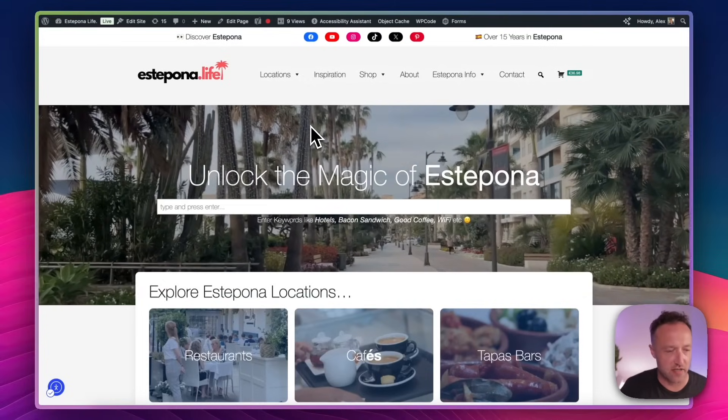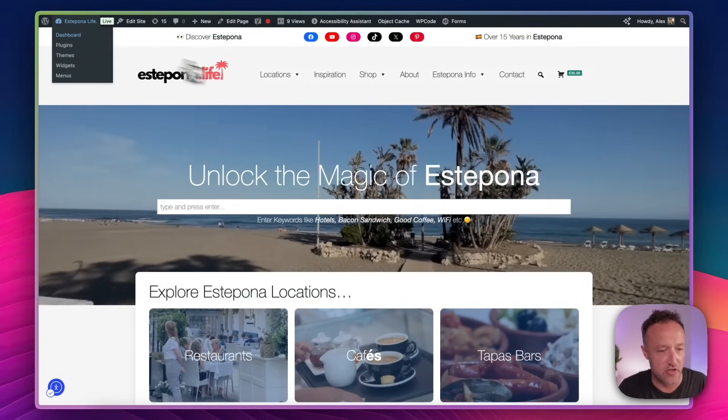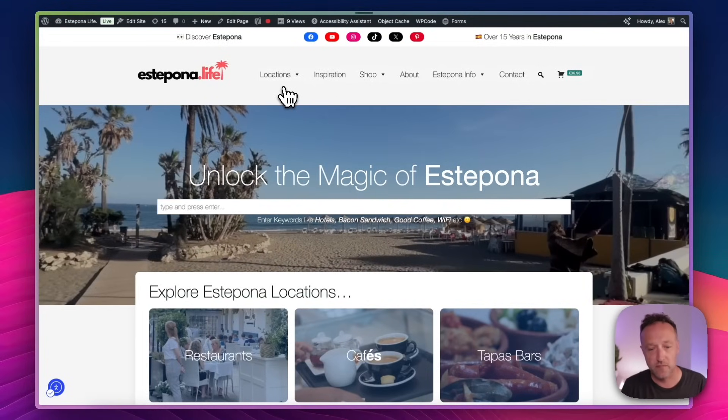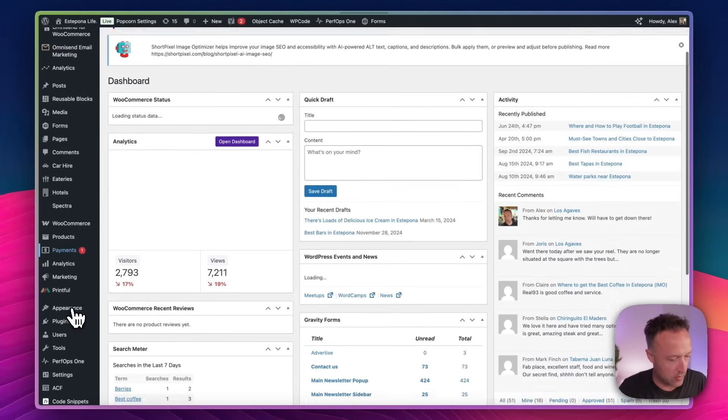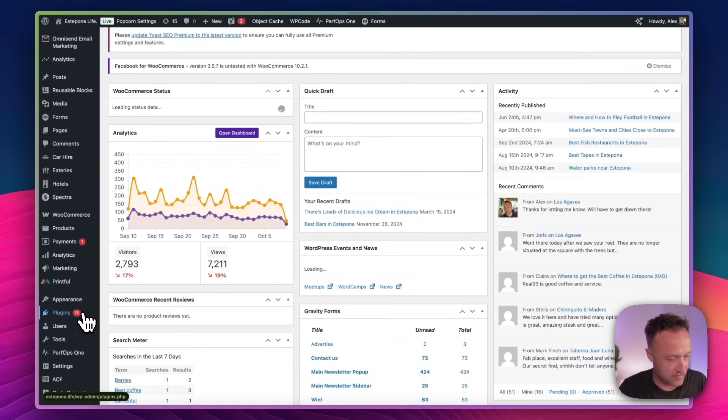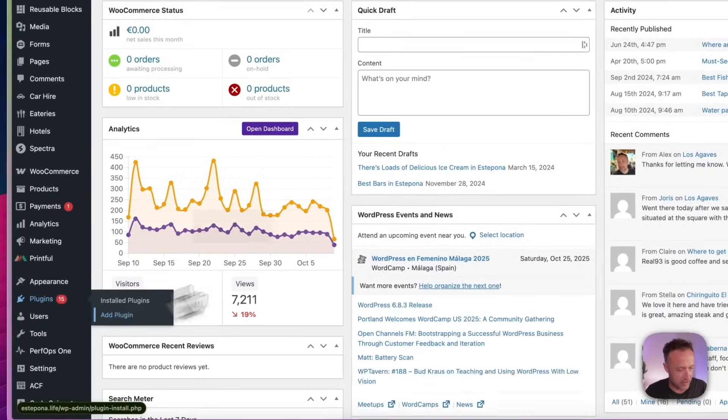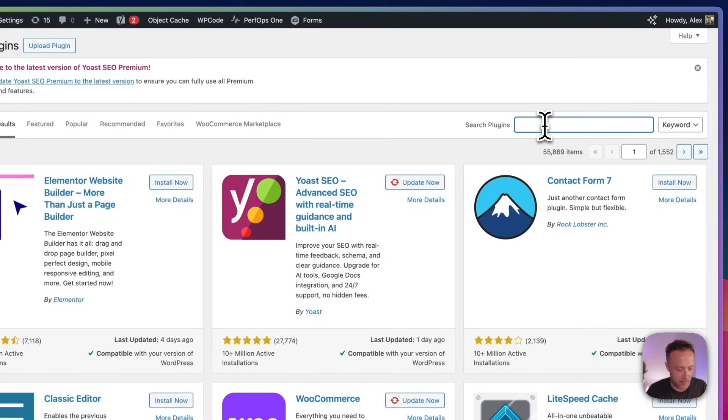So here's the website. I'm already logged in. So let's just go into the dashboard. Then I'm going to go to plugins, of course, plugins, add plugin. We're going to search for CookieBot. So into the search box, CookieBot. Oh, let me spell it. There we go. CookieBot.